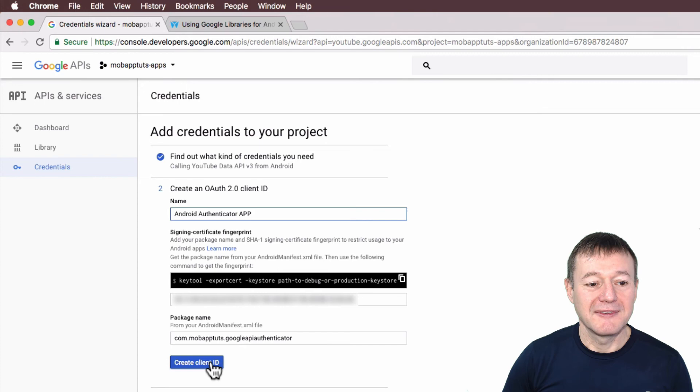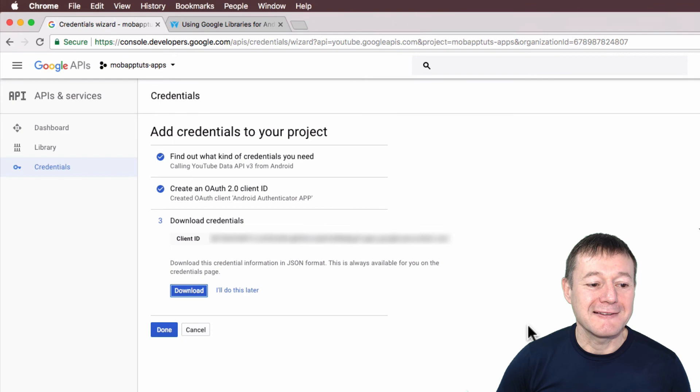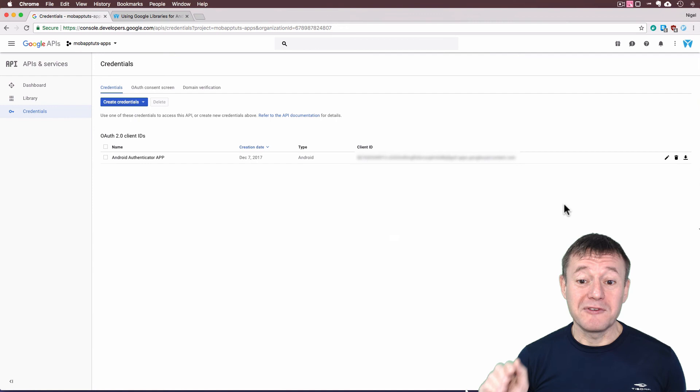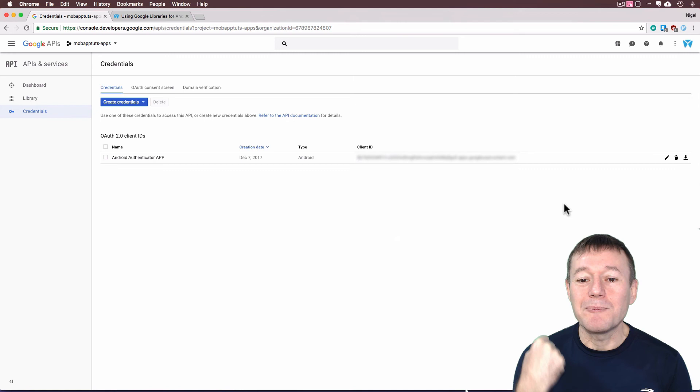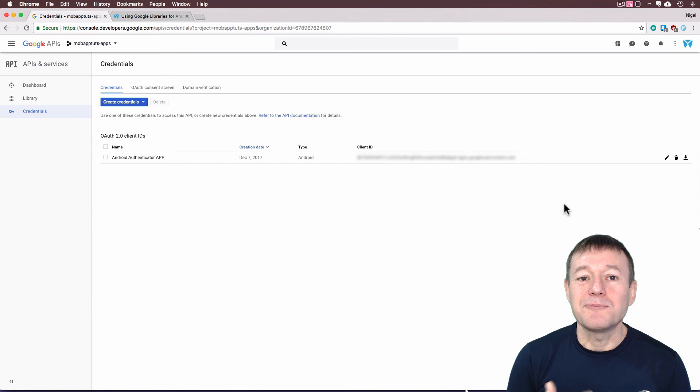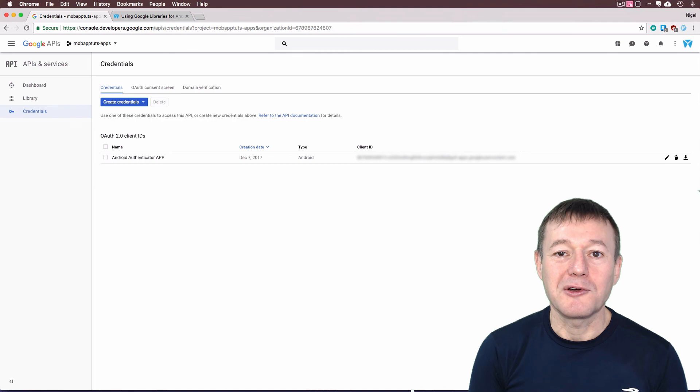That's all we need to do at this stage. We don't need to download the credentials or anything like that, not for this particular application. So we can just select Done. And that's now completed. We've now successfully created a client ID, an OAuth client ID, where our application we're currently working on will now be able to access the YouTube data API. And so this is just part of the authentication process. To be able to access this, we will have to do a bit more work in our Android application itself, which will happen in the following tutorial.